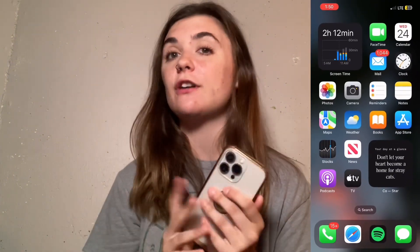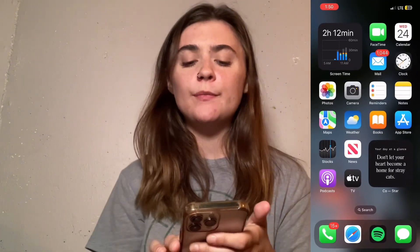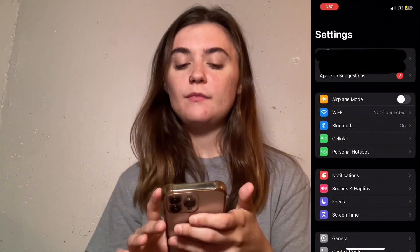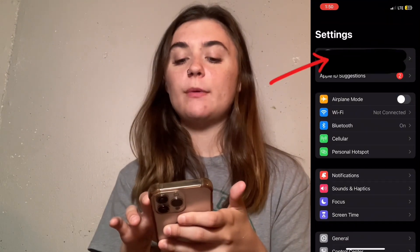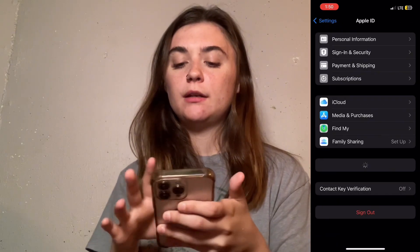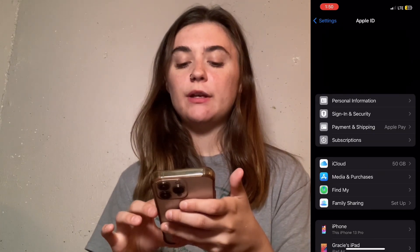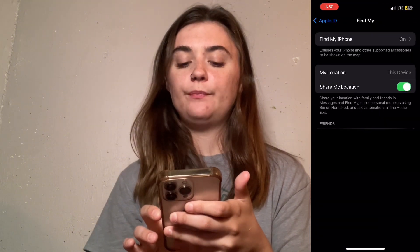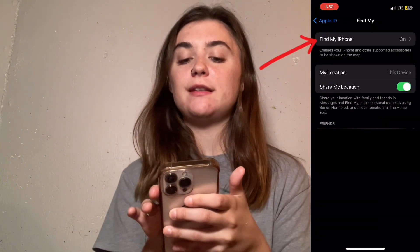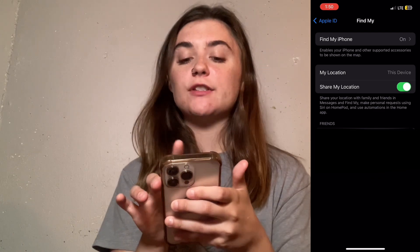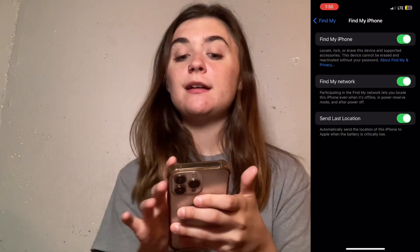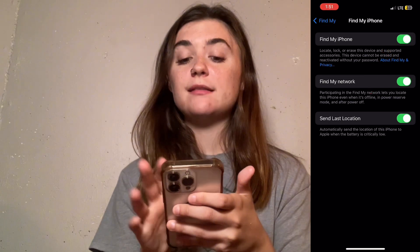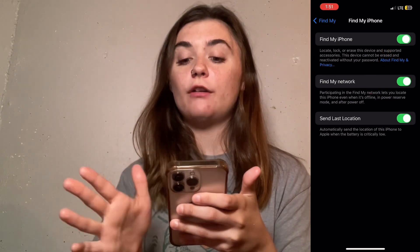First off, I'm going to show you how to do this on your iPhone. This is super simple. All you're going to do is launch your settings, and then click on your name at the top of the screen, and then you're going to scroll down and select Find My. At the top of the screen, you'll find Find My iPhone here. You'll select this, and as you can see, mine is toggled on.